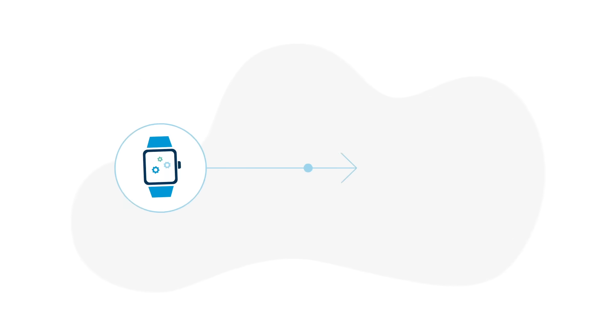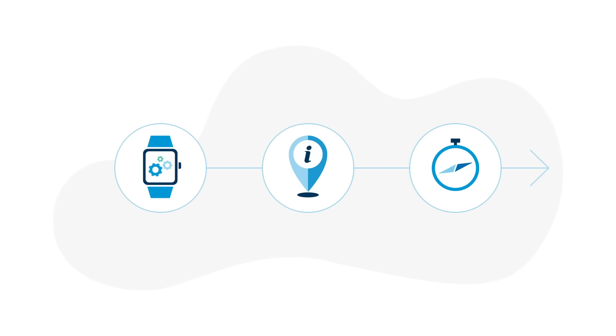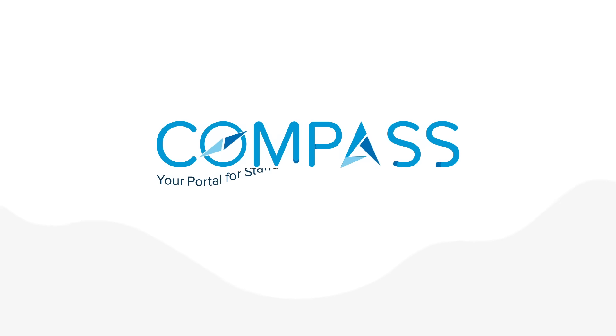Work smart. Stay current. Find direction. Let ASTM Compass be your guide.